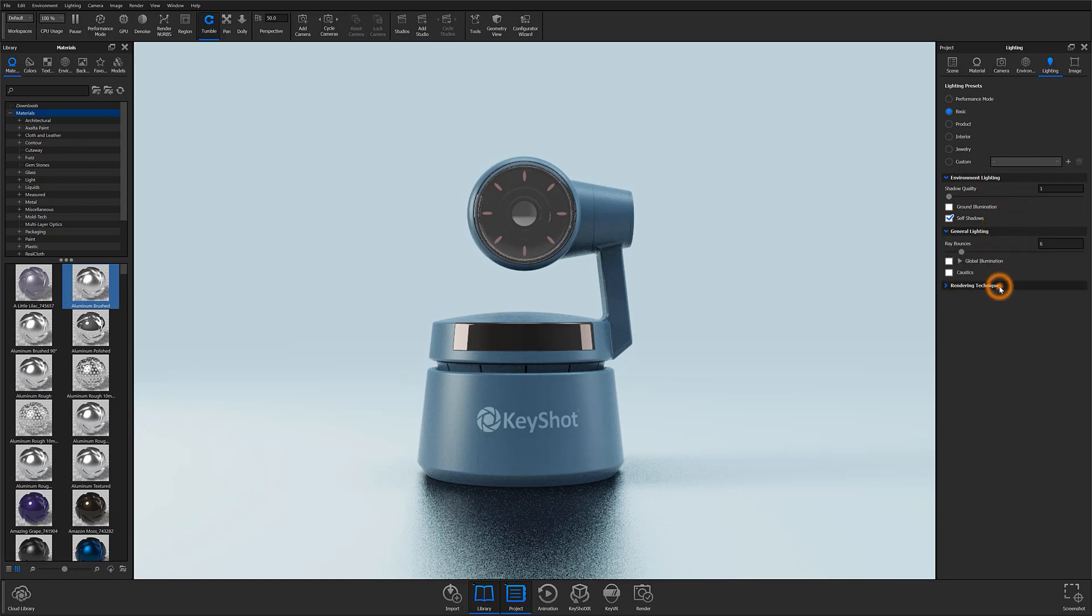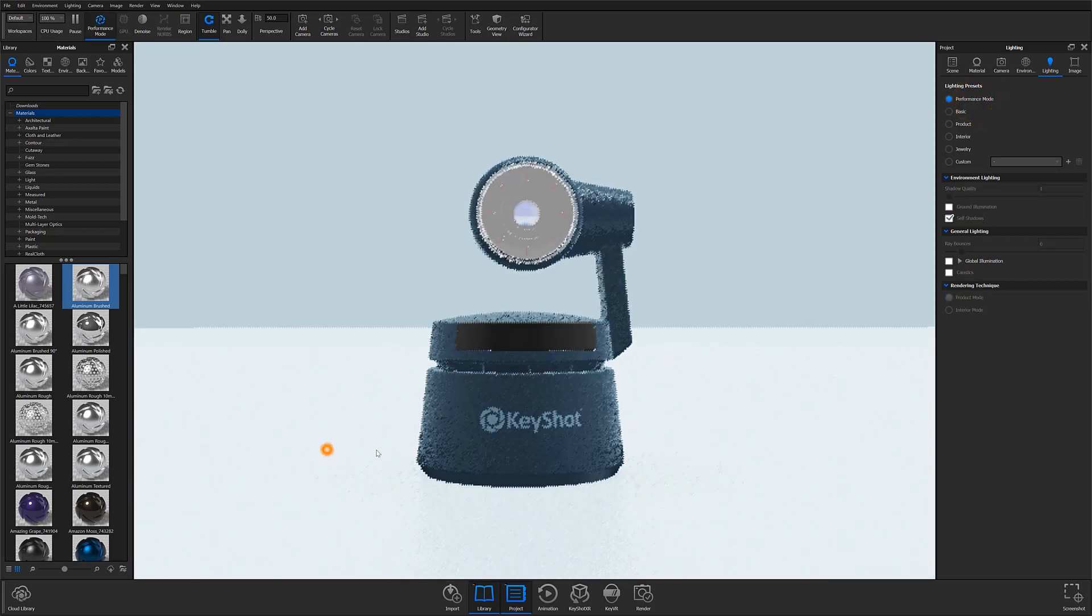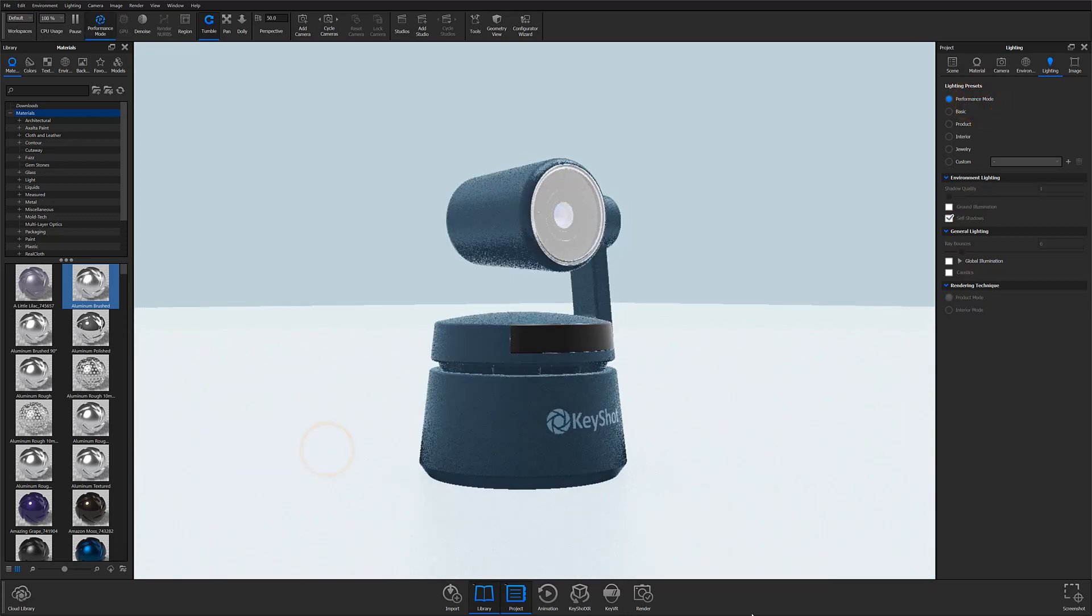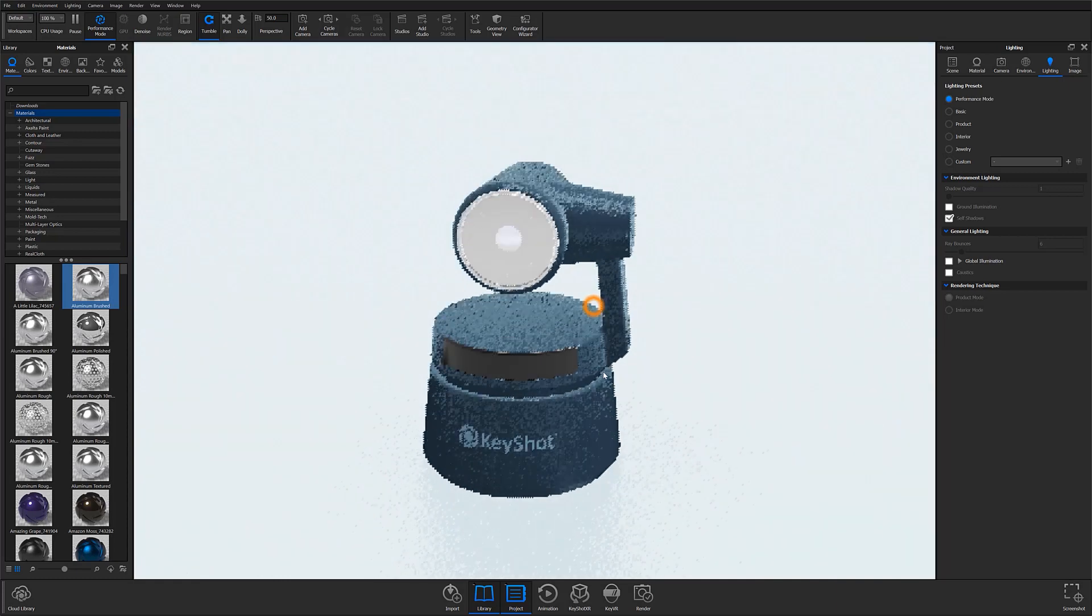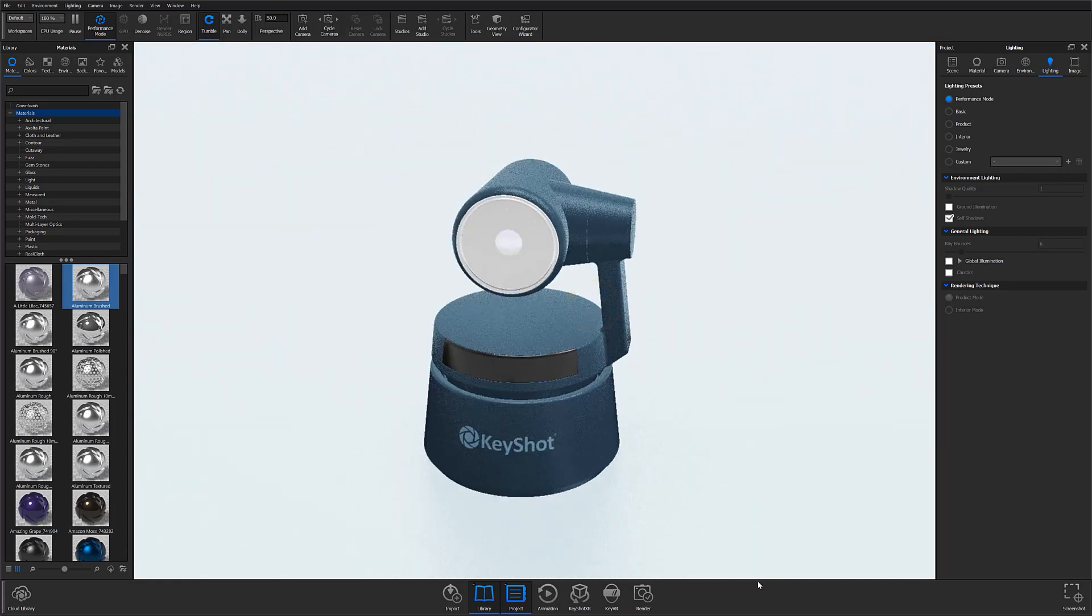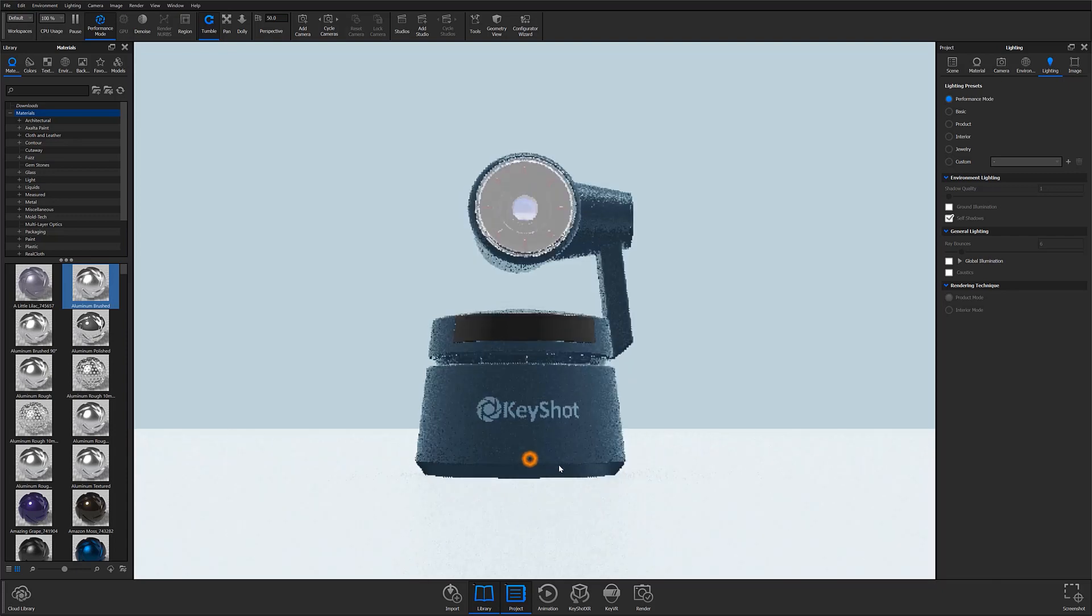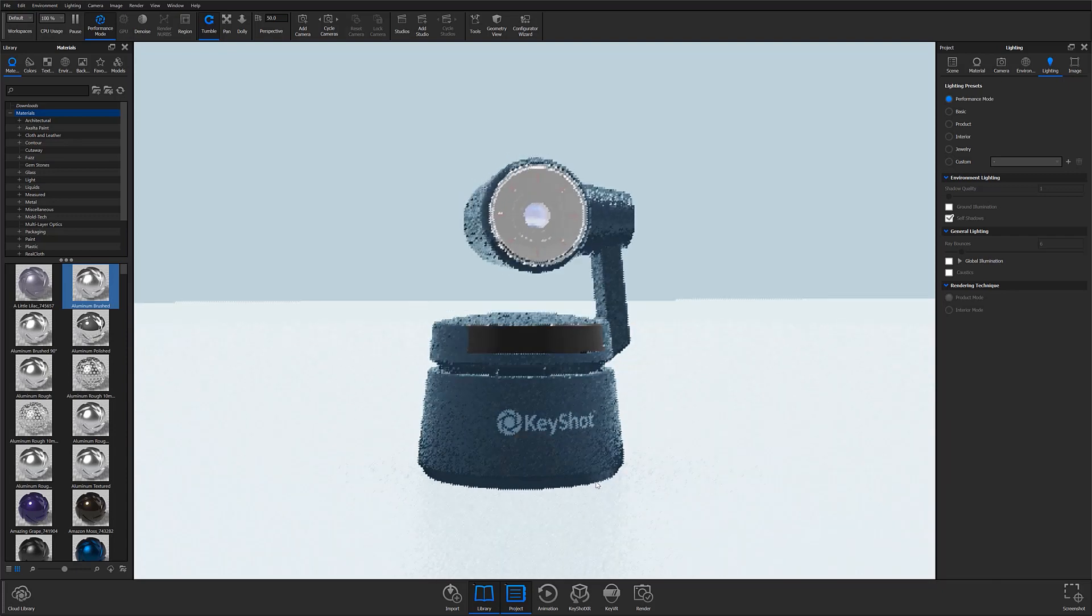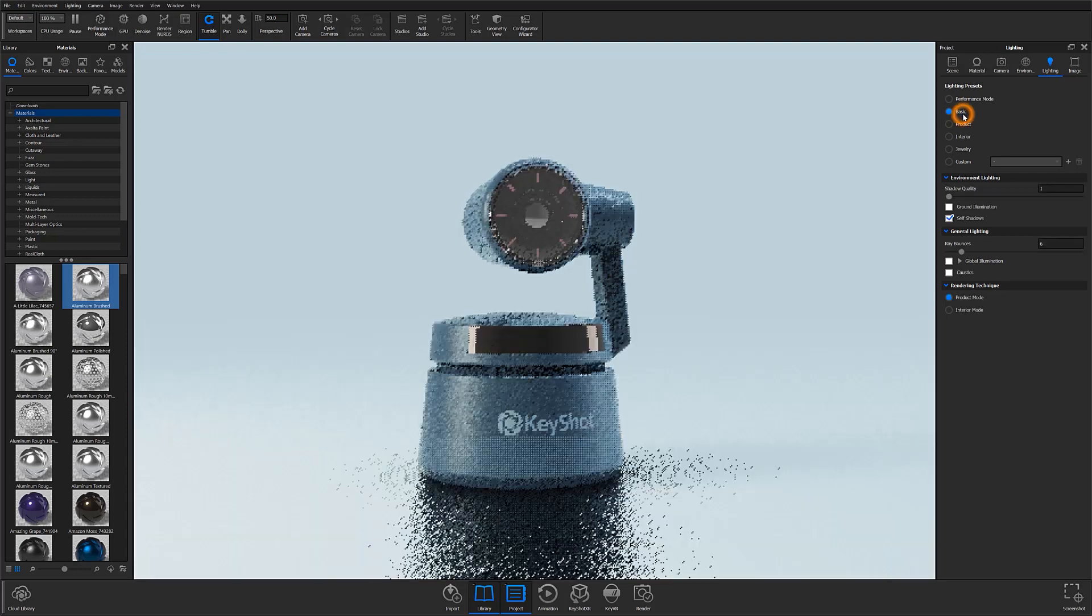At the top, we have our lighting presets. You can think of these as a give and take relationship between speed and accuracy. The topmost option, performance mode, will give you the greatest render speed with the least amount of lighting accuracy, which is highly noticeable as you can see here. Something to note about performance mode is that it only works in the real-time view. If you were to output a render with the performance mode preset toggled on, KeyShot would automatically output it in basic mode.